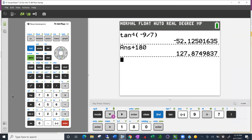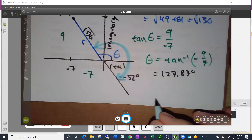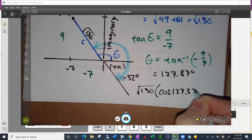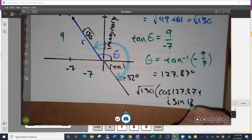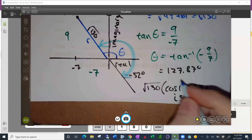So in polar form, this is written as square root of 130 times the quantity cosine of 127.87 degrees plus i times sine of 127.87 degrees. That's it in polar form.